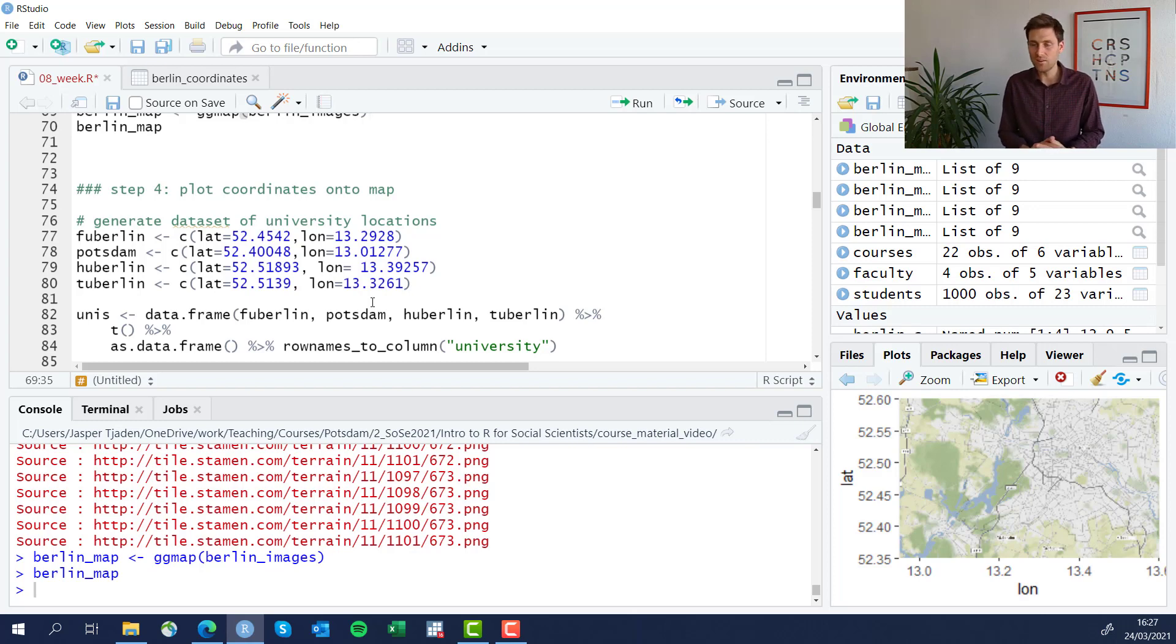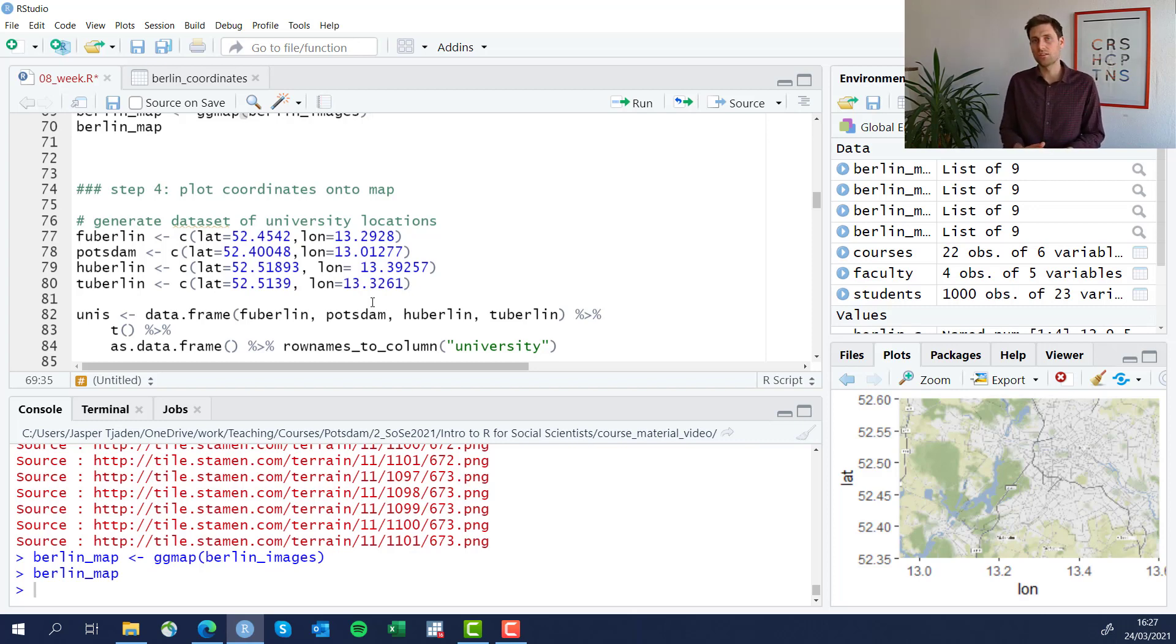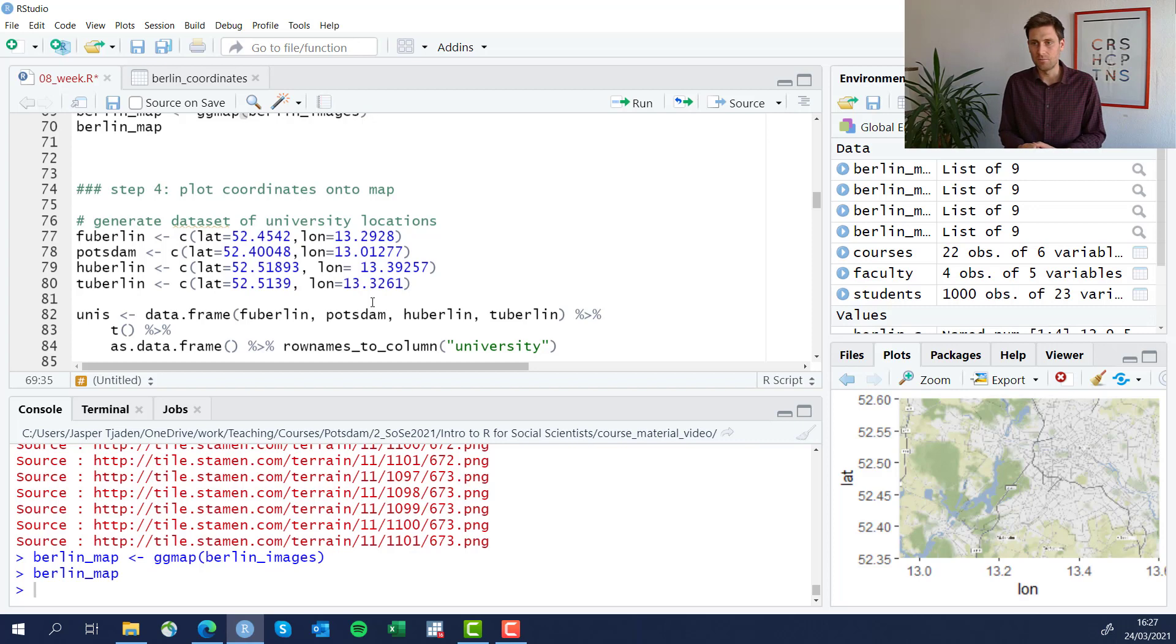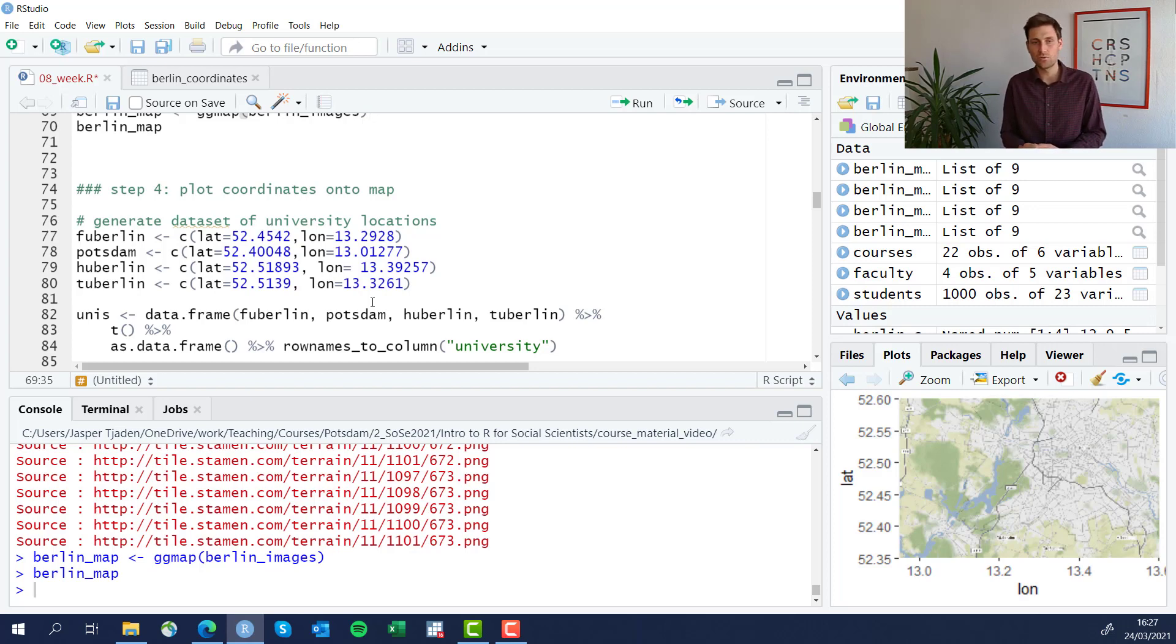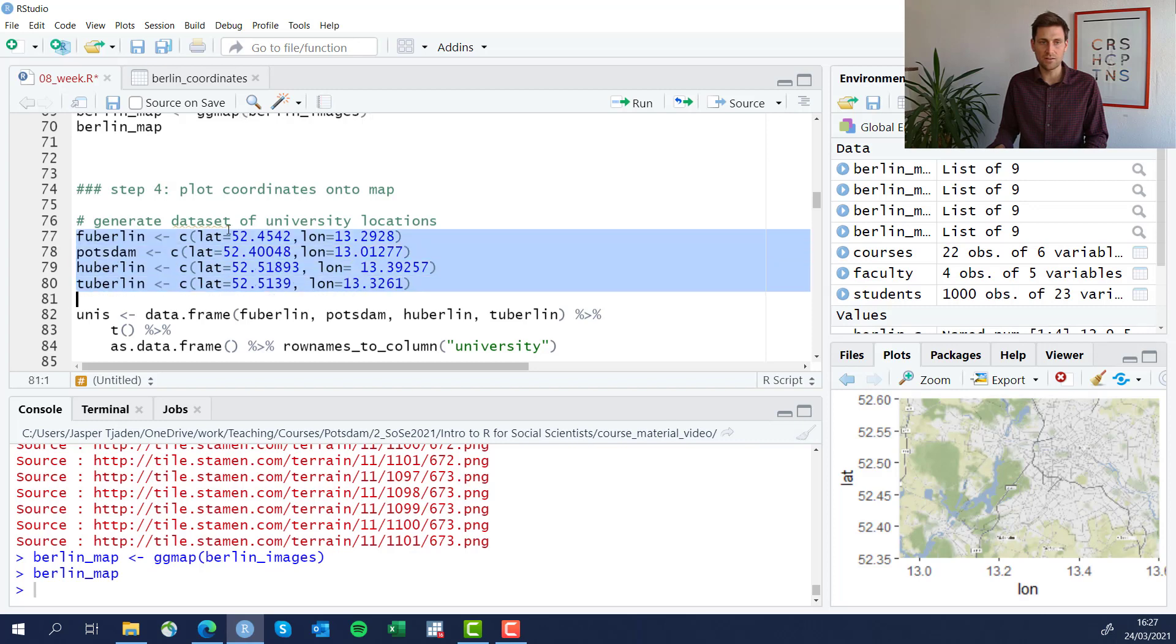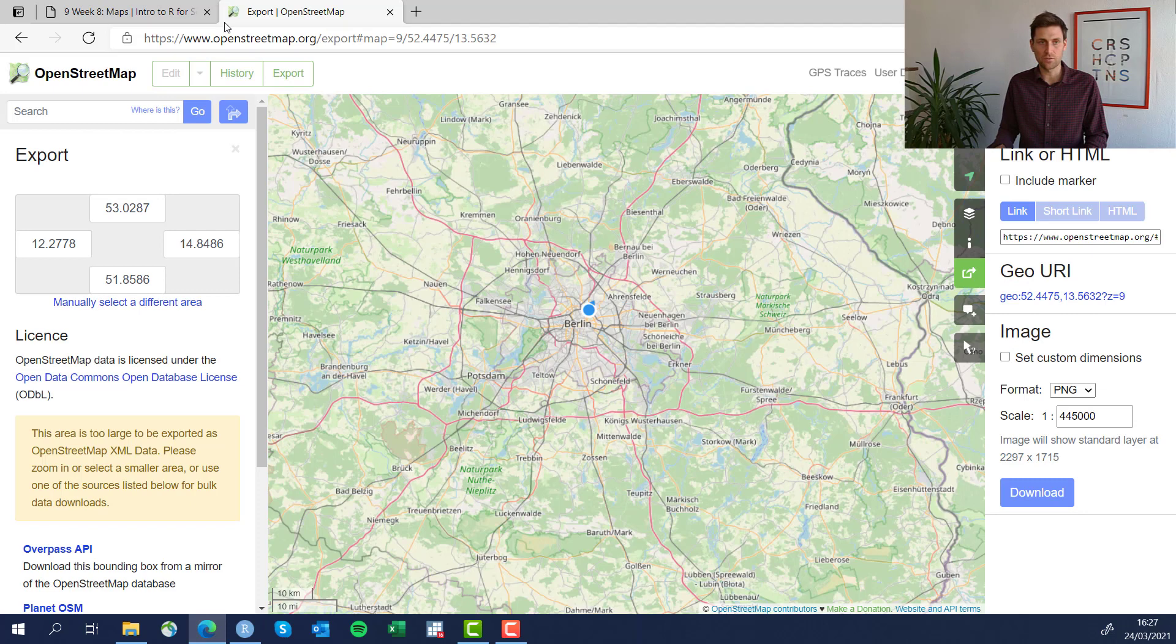However, I want to visualize here the location of certain universities in the Berlin and Brandenburg area, that's the surrounding of Berlin. I don't have a dataset containing these longitude and latitude coordinates, so I'm just creating one here. There's the FU Berlin, Potsdam, HU Berlin, TU Berlin - they're all universities in the area, and these are particular coordinates that I looked up through OpenStreetMap.